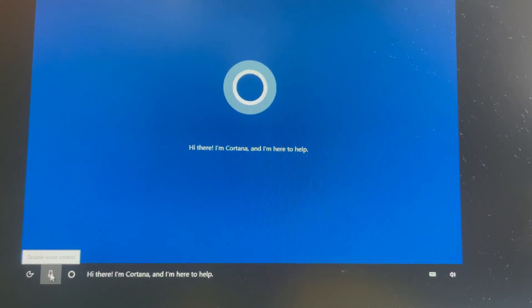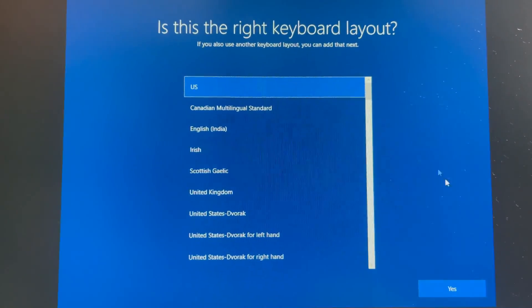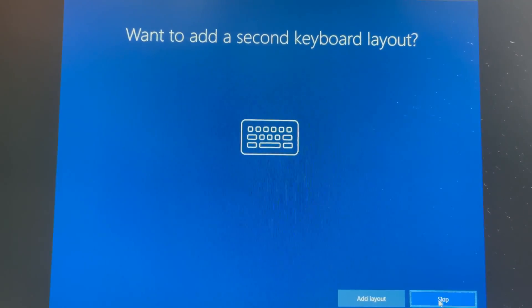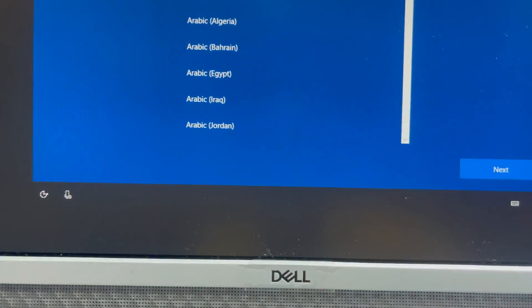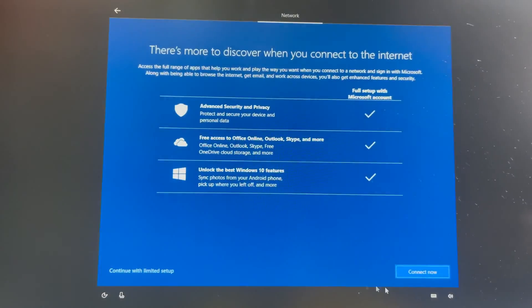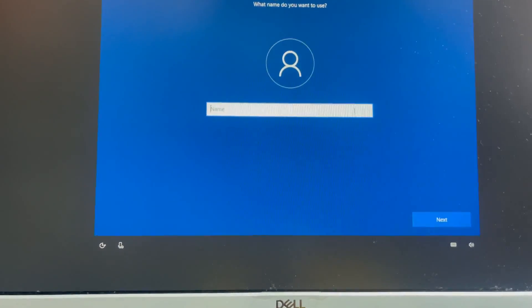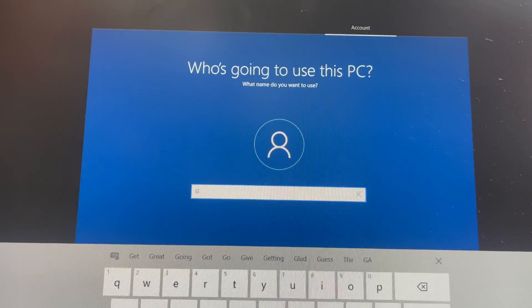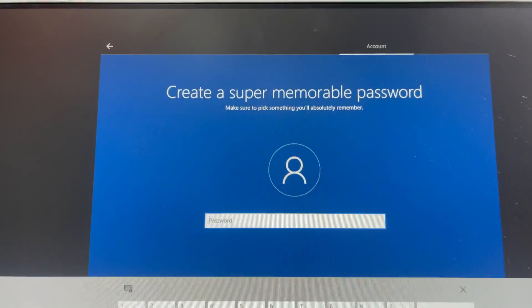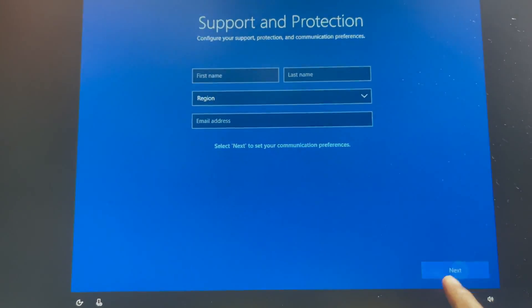I select language: English USA and press Next. Cortana appears — I select my location as Saudi Arabia. I add another keyboard — Arabic — already may be added. Continue without internet connection, continue with limited setup. Type the username, next, without password, next, and yes. Accept, next, next. Limited setup is done — now it will restart your computer.